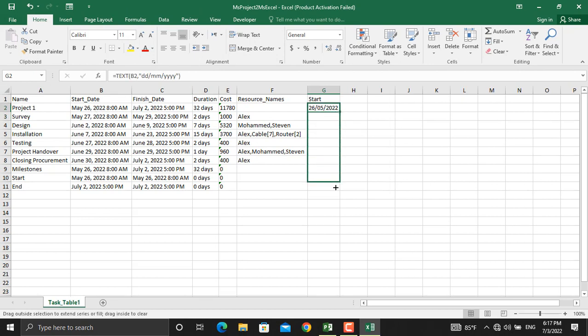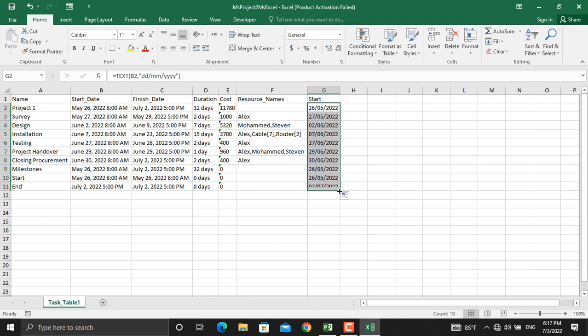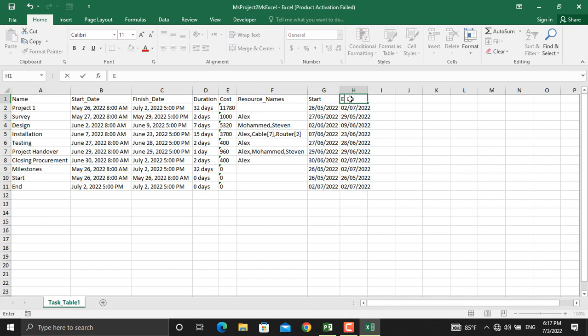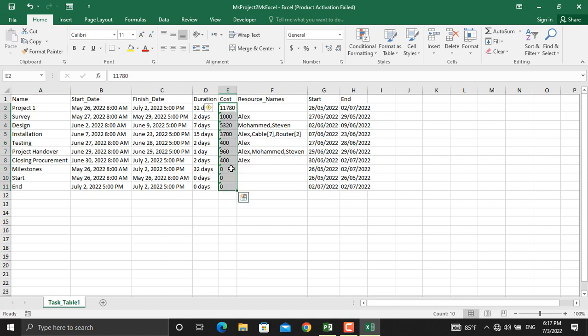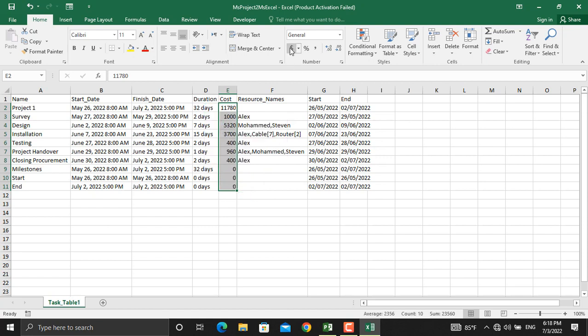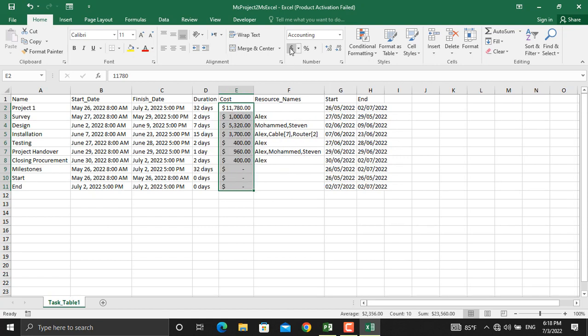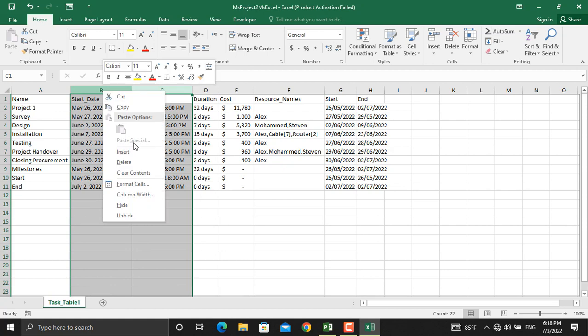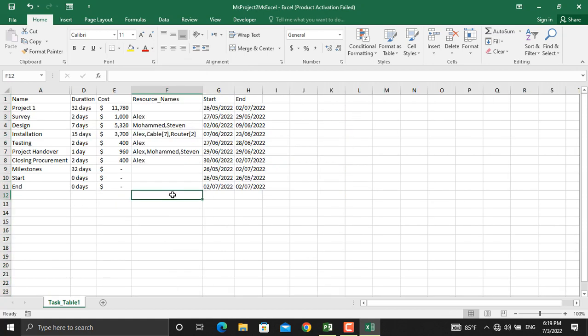Next thing is the cost which is shown as text. In here I'll select all of them. From here where the error is given I'll convert them to numbers. Then from here I'll click the dollar sign and they will be converted to currency. Maybe if you like to hide these two you can hide that.